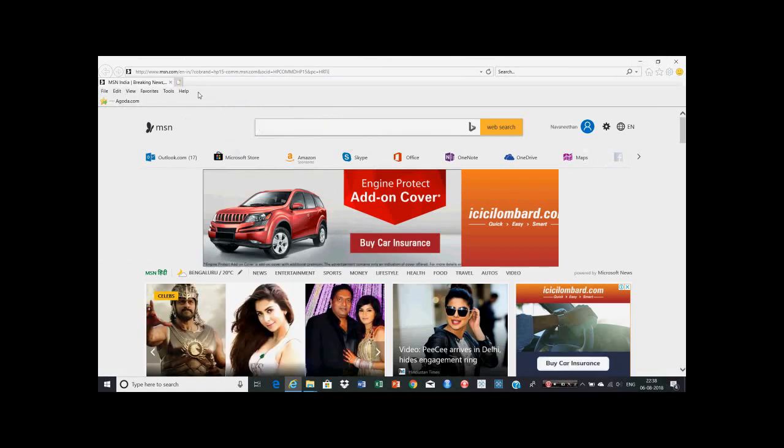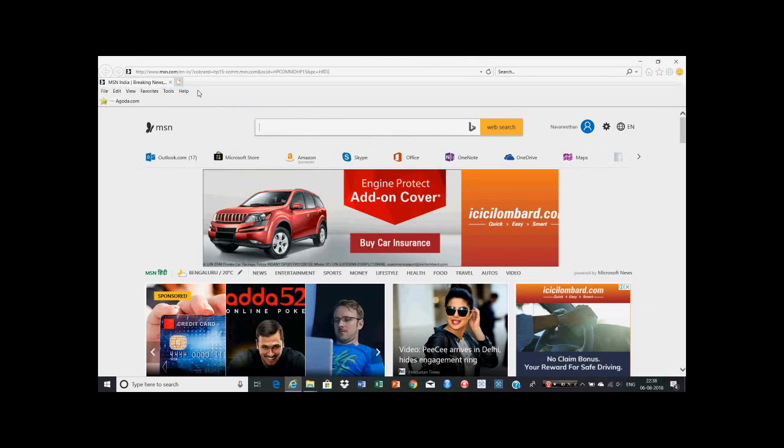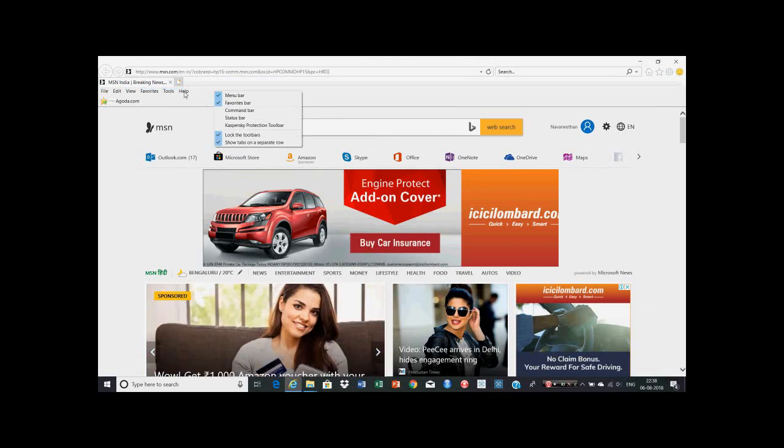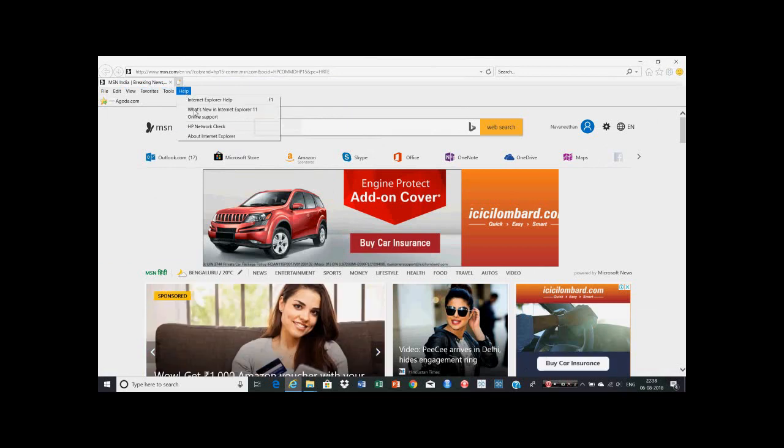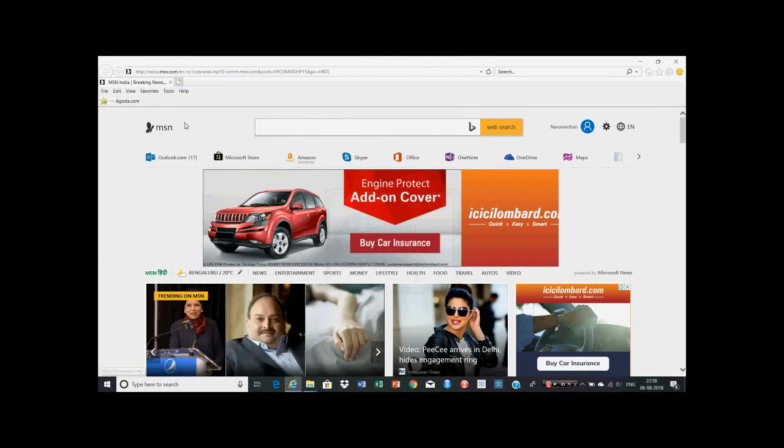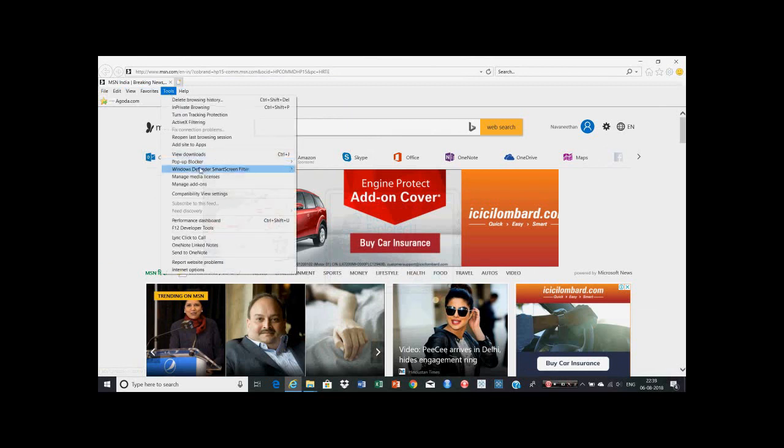If you're not seeing the File, Edit, View, Favorites, Tools, Help menu bar, you can right-click here and enable the menu bar. First thing is you have to click on the Help menu, then About Internet Explorer, and check the Internet Explorer version - it should be version 11. Now you can close this.